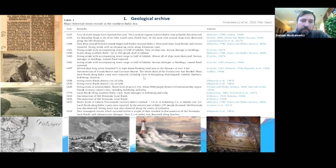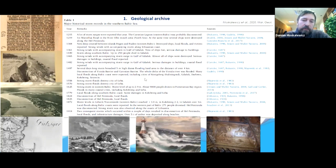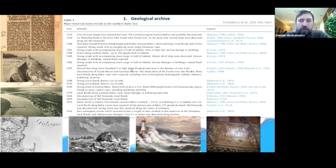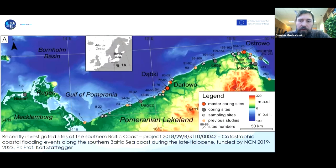These historical records document events that partially or totally destroyed coastal infrastructure and led to many losses in our regions. The first question was: which of these events were recorded in the sediments — in the geological archive? We investigated study sites along the southern Baltic coast, mainly in Poland, covering all sites investigated in past years.